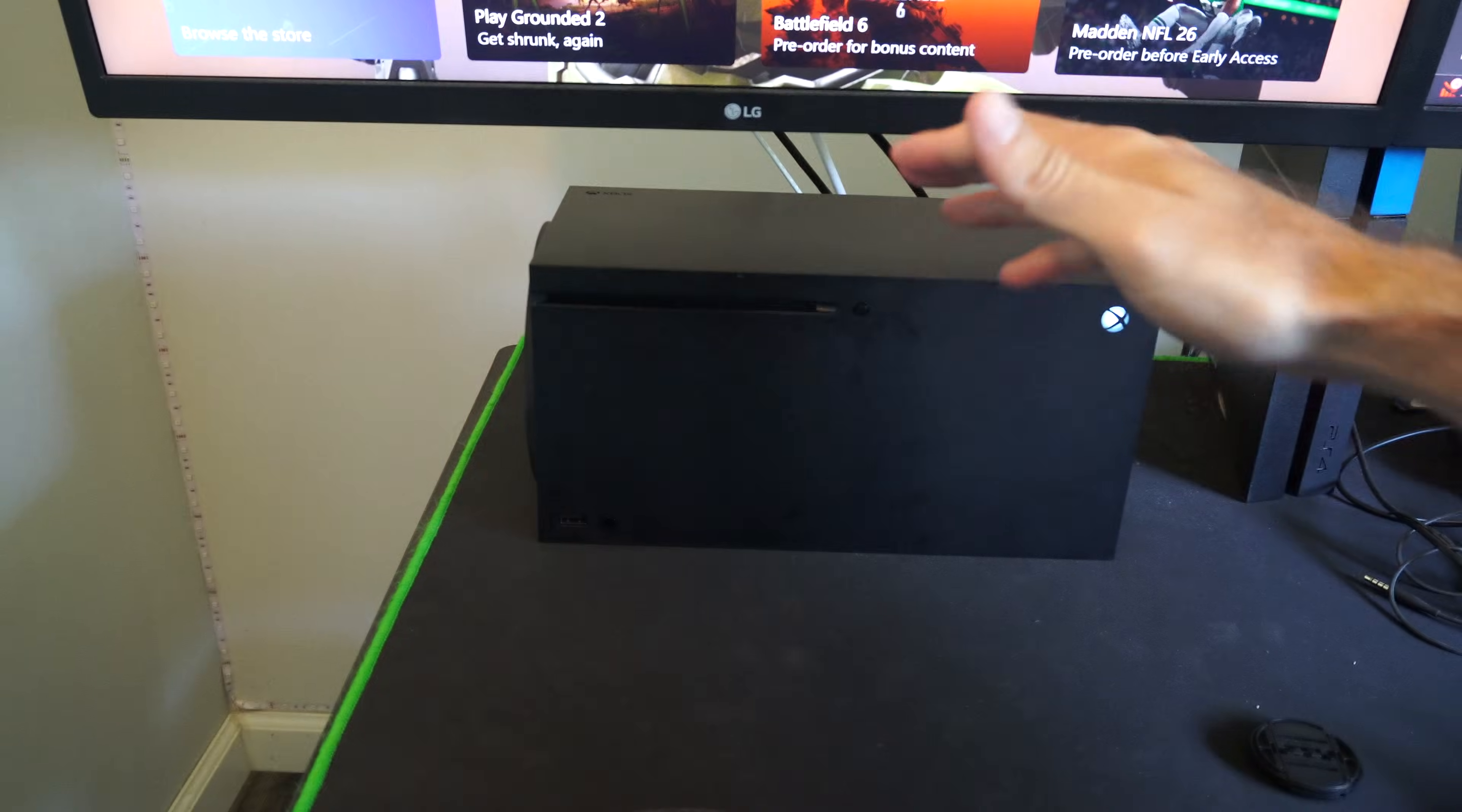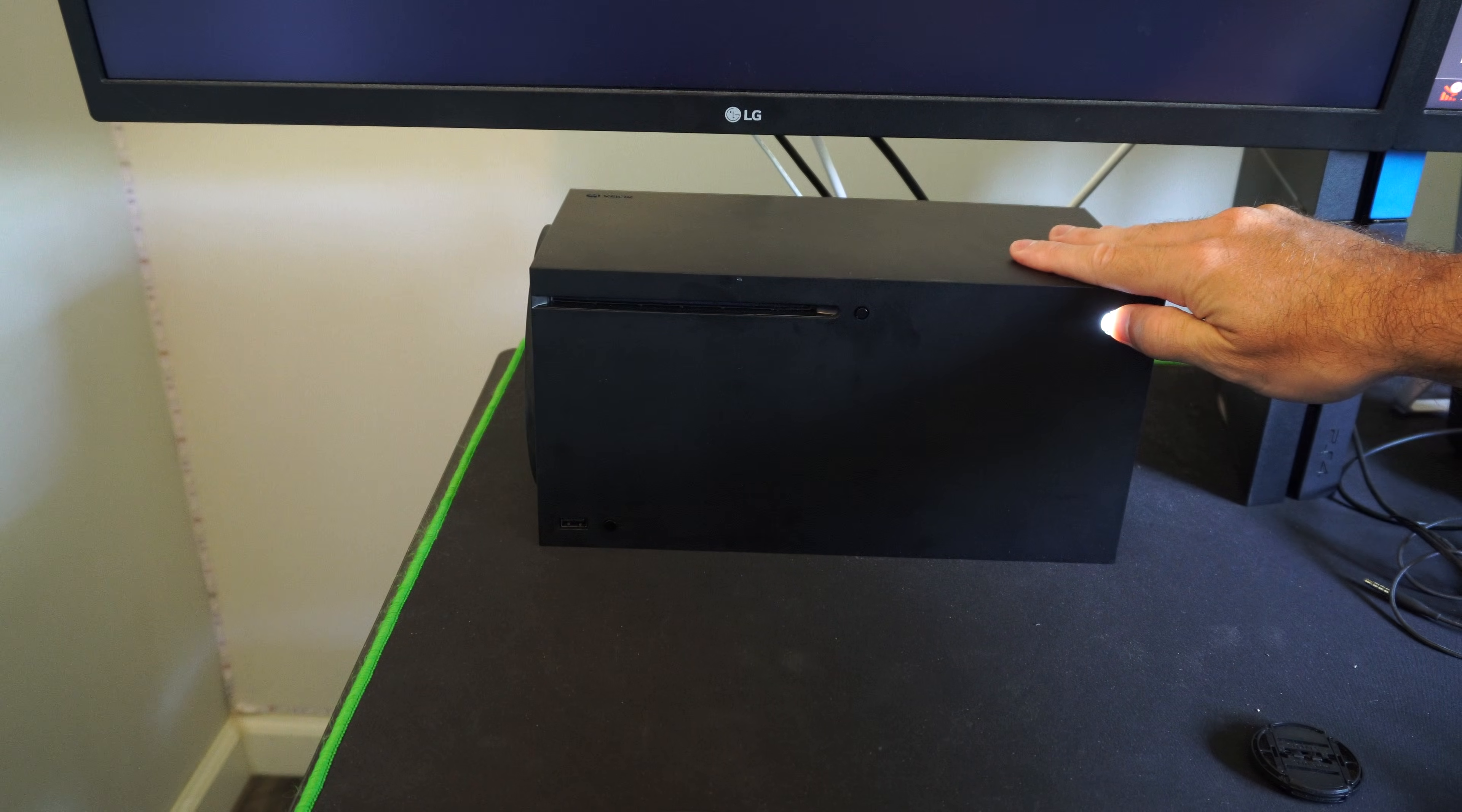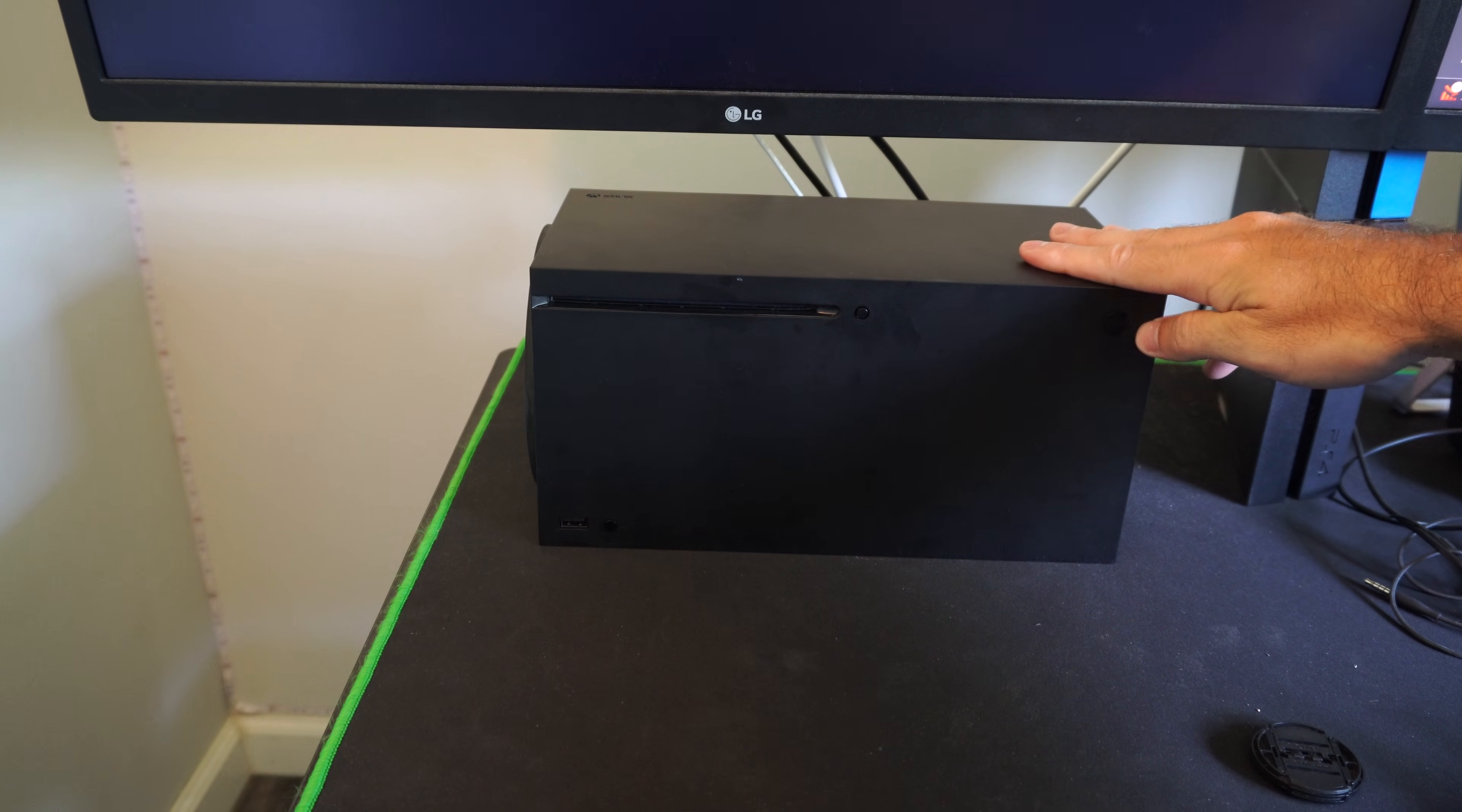Hold down the power button and hold down this power button for about five to ten seconds and you're going to see it's going to turn off now.